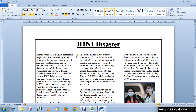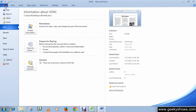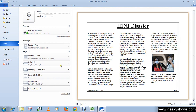In this tutorial we will learn how to print a document. First of all, click the File button. If you are using Word 2007, click the Microsoft Office button. Since I'm using 2010, I'm going to click the File button, then go to Print. Here we can see the print preview area.